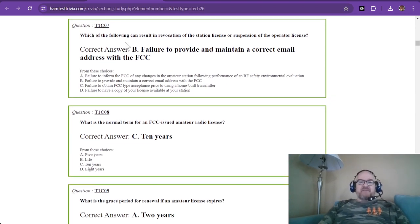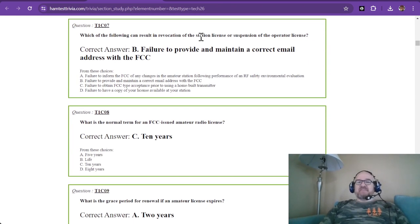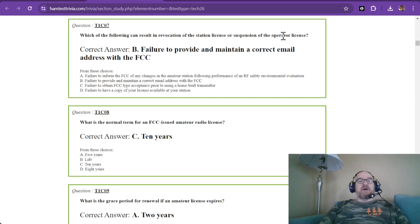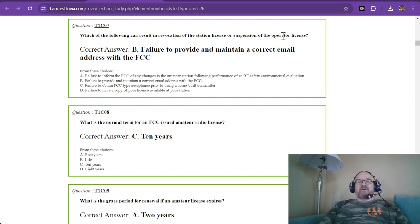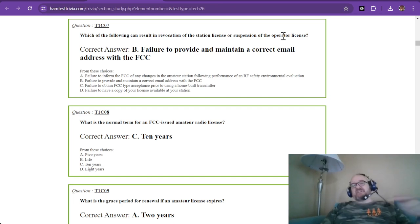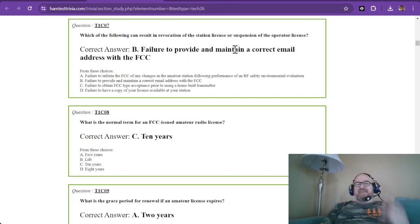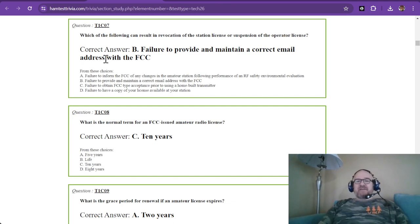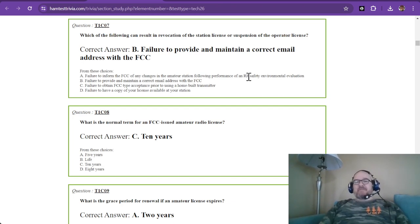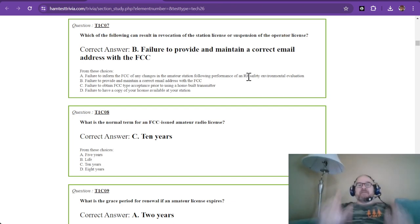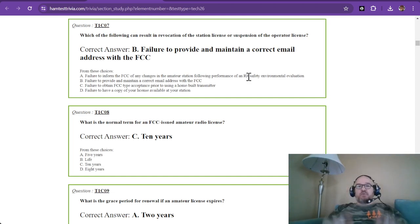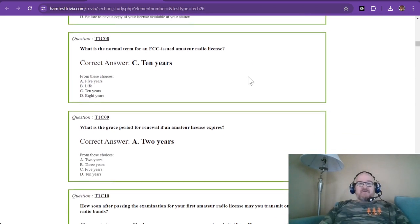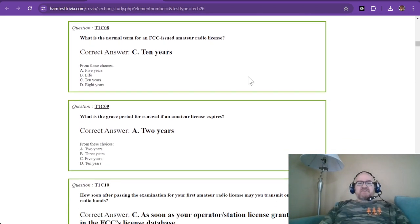Which of the following can result in revocation of the station license or suspension of the operator license? Guess what? This is the answer in the form of a question that we just went over. Failure to provide and maintain a correct email address with the FCC. And correct, meaning correct, that they can get to you.